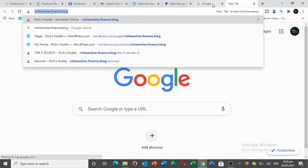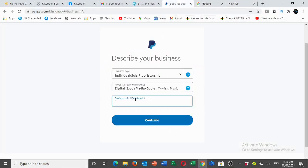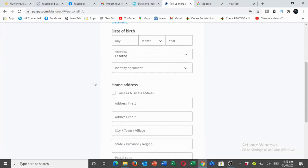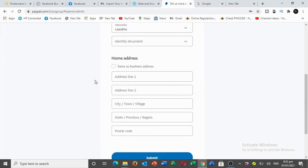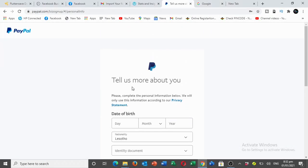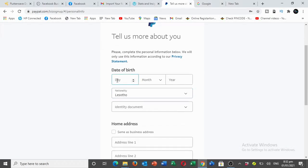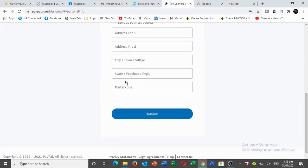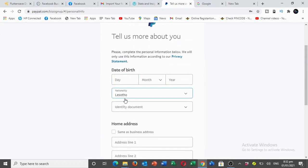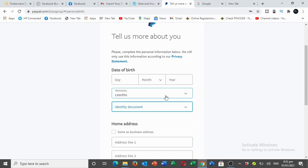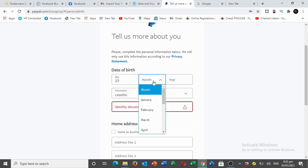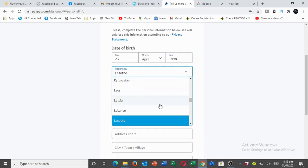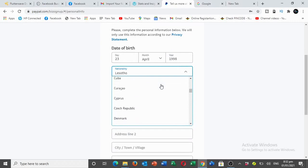Once you reach here, it says tell us more about you. After reading everything, make sure you give them the necessary information they're asking for. Here you put your date of birth. You're going to choose Ghana and then put month and year. Here I'm going to choose Ghana because we are in Ghana.